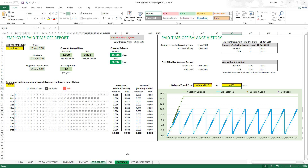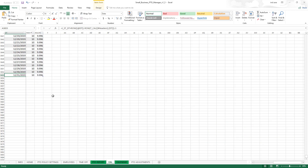The reason the default is only two years is that we generally try to keep the file small and fast. The more calculations the template has to do, the slower Excel tends to become in terms of response time. So we build it to be fast and small by default, while still providing the option to extend for those who need more years.